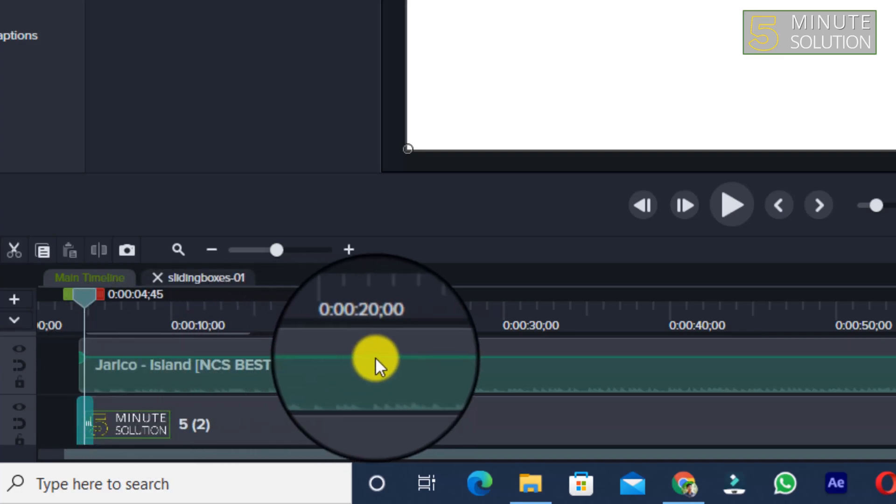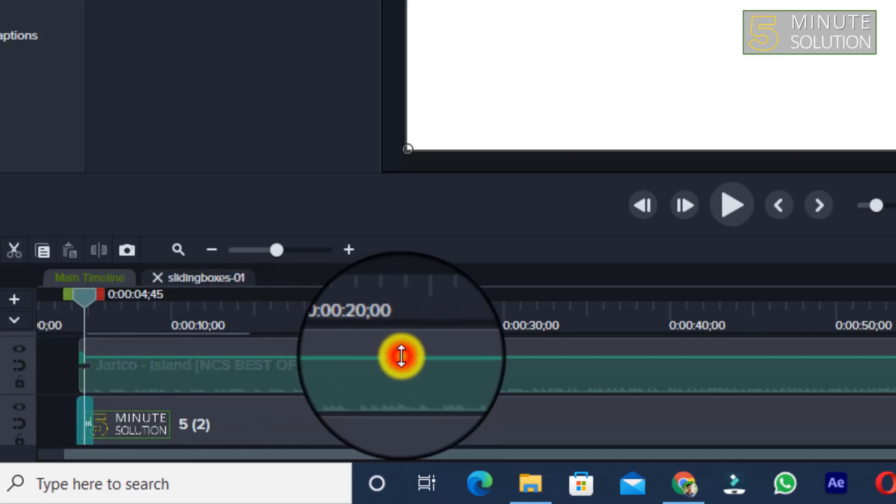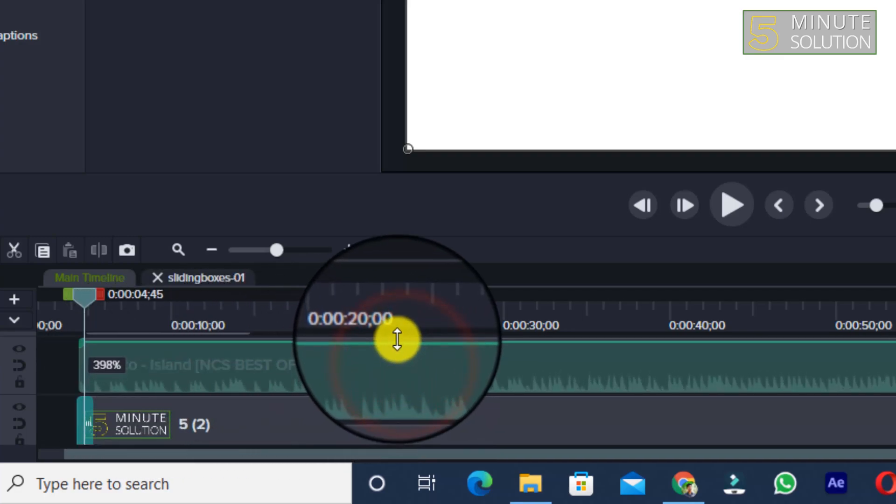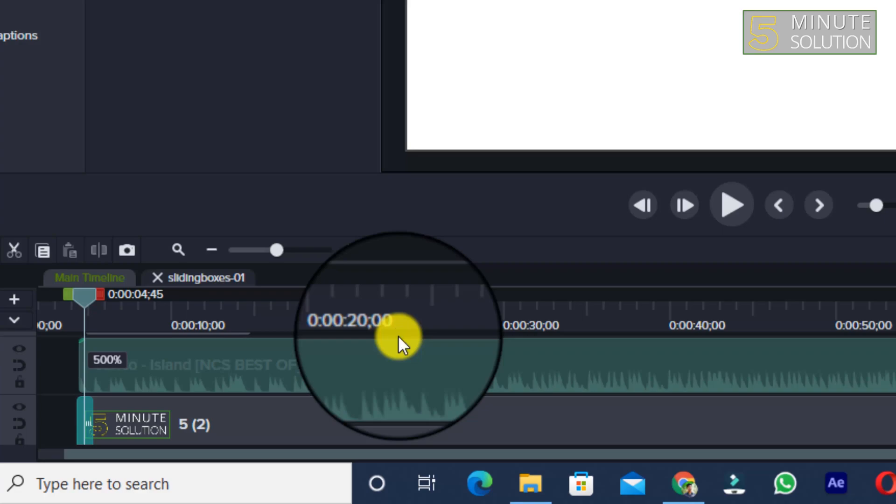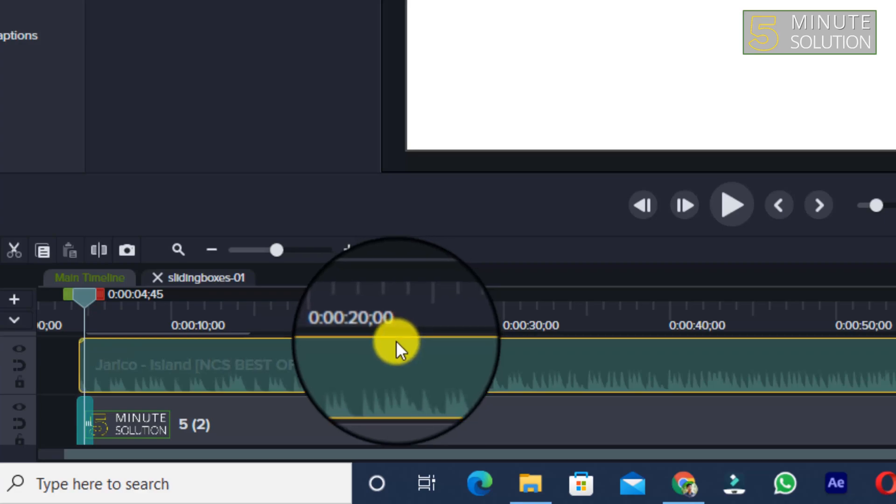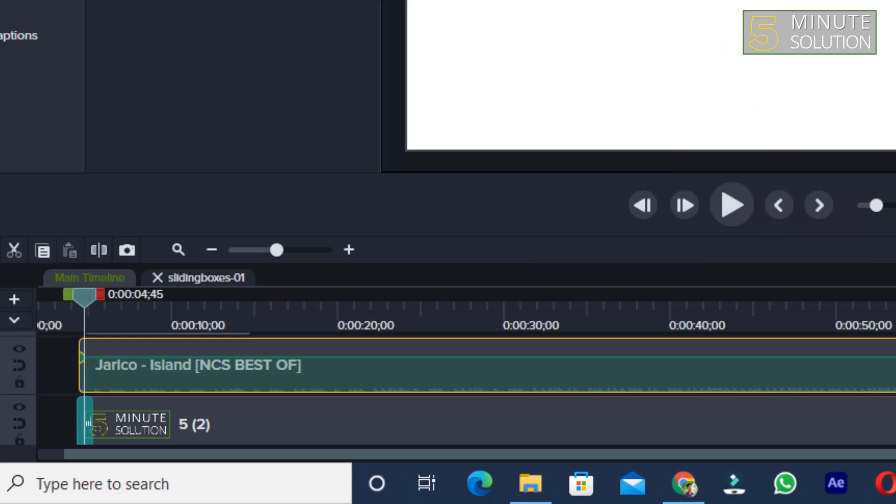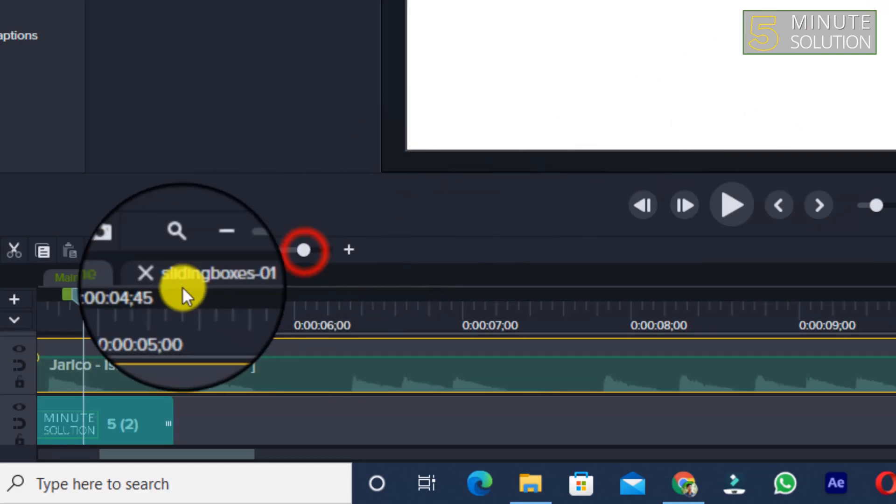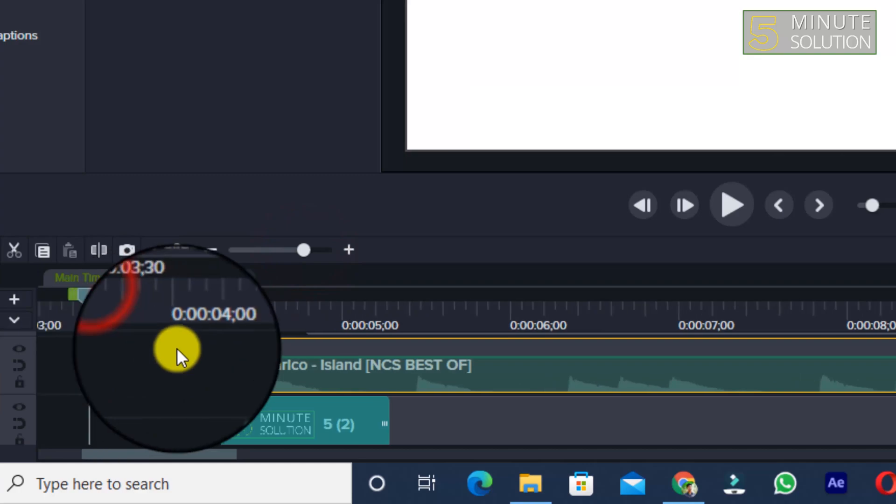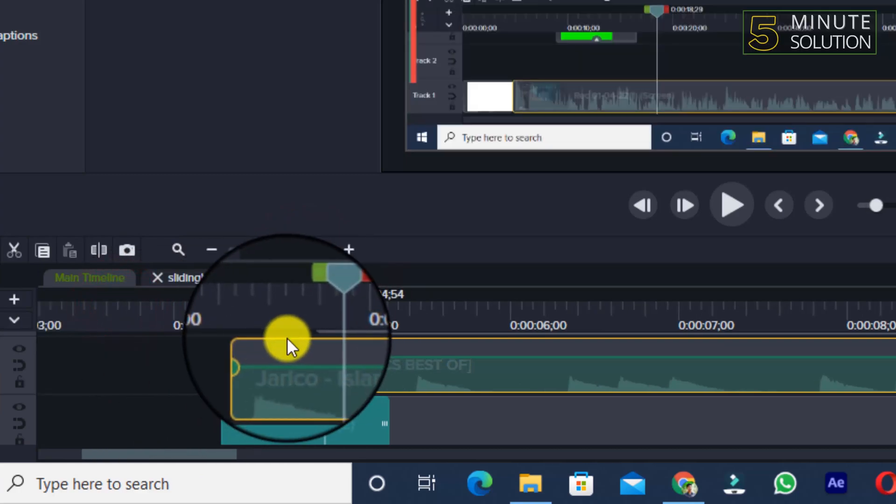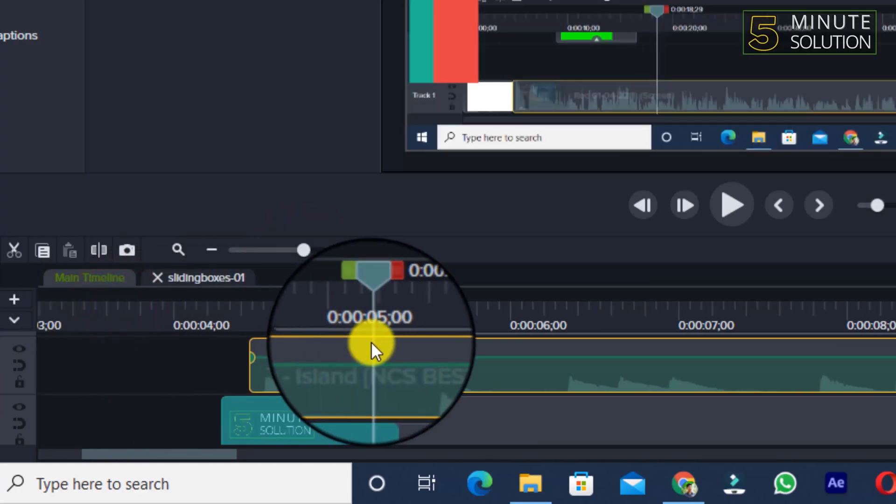This is sound, basically. If I take a look at the sound, there is no fade in added in this audio.